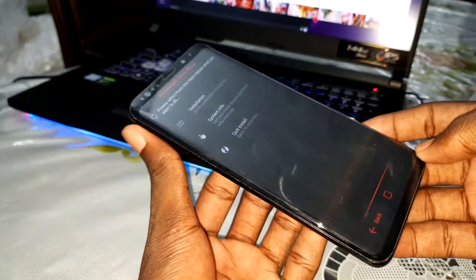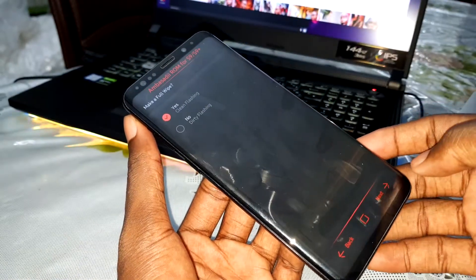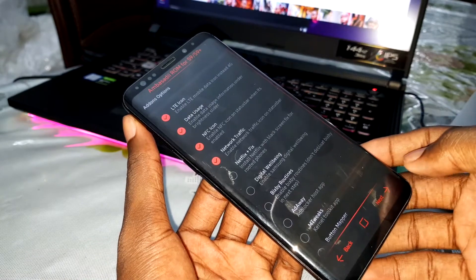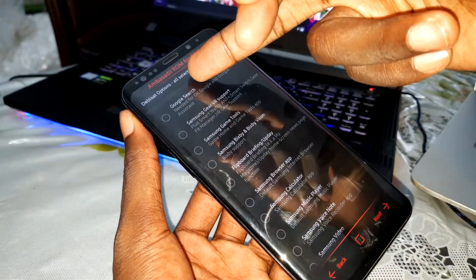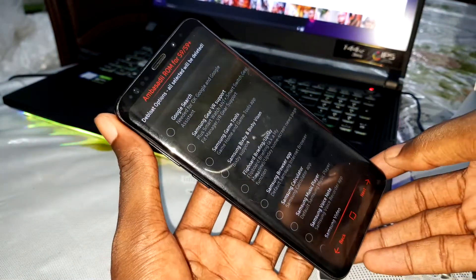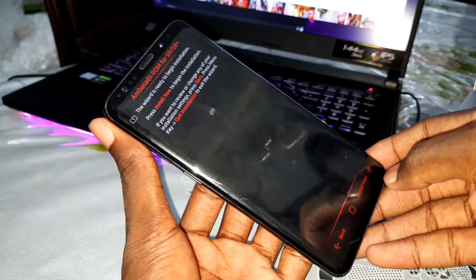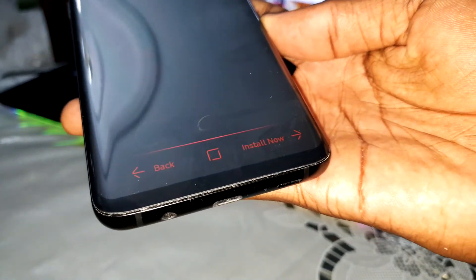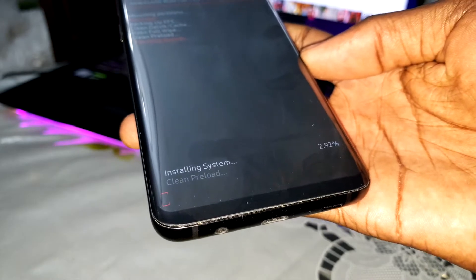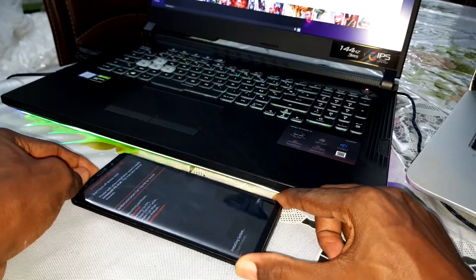Now click on next and the installation will start. Click on installation to confirm. All selected data will be deleted, so I'll leave it like that. Click on next, then click install now and confirm. The process has started — installing system. Wait a few minutes for it to finish.